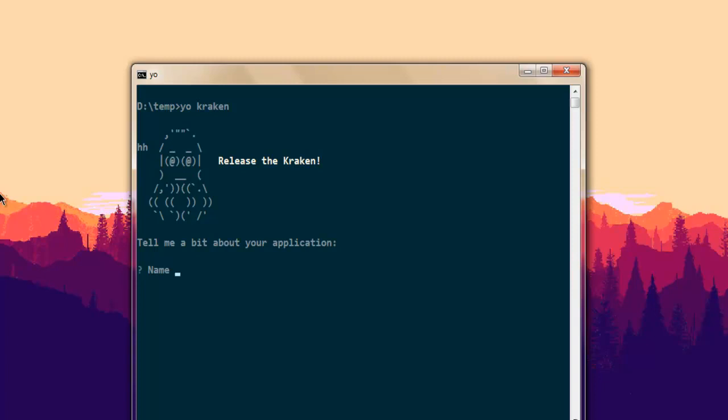Now here you see the option that you get - it asks you to enter the name of application. I'm going to type the name of my YouTube channel which is devnami. So I'm going to type in 'devnami youtube' - that will be the directory under which this project will be stored. I'm going to hit enter and add description 'devnami krakenjs demo'.